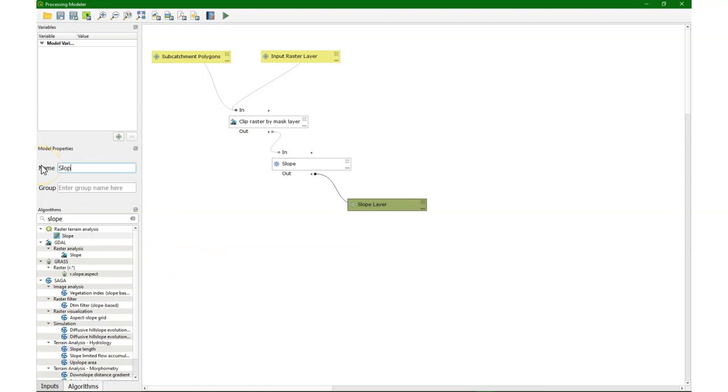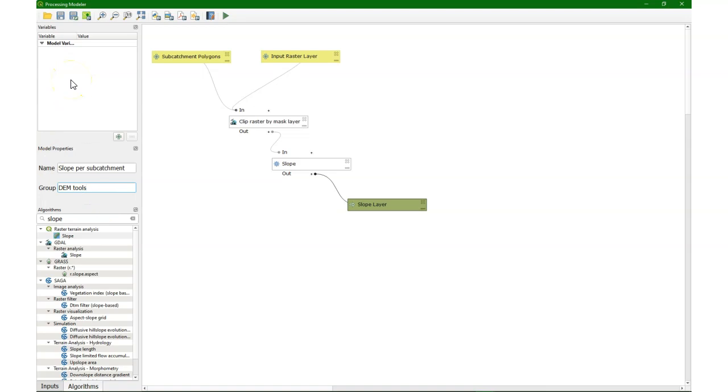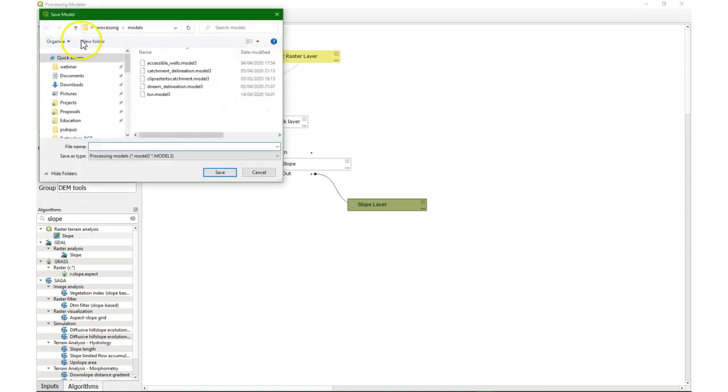Let's give our tool a name and a group to which it should belong in the toolbox. Then we save our model.